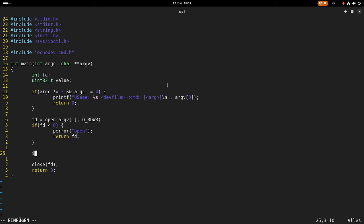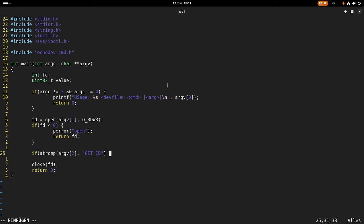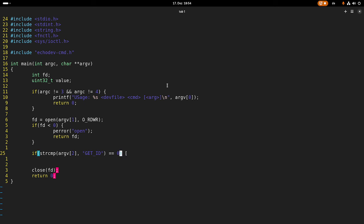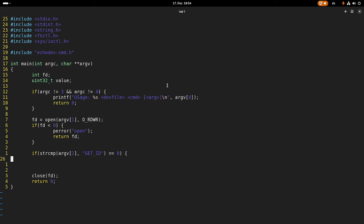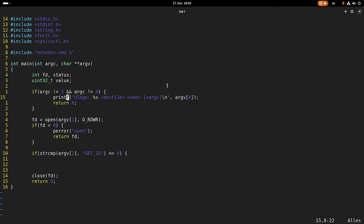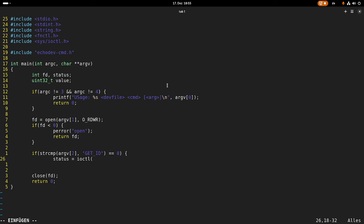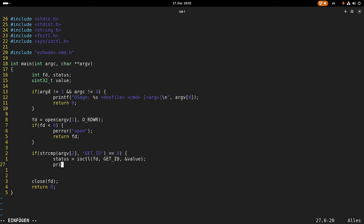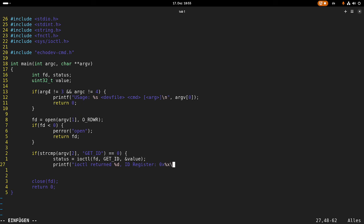So now I have to check which command I have passed. Therefore I will use string compare. And in case the second argument is equal to get ID, we will execute the get ID callback. And this must be equal to zero. Then the strings are matching. And in case we have a match here, let me even add a status register here. So the status is Iocontrol, my file descriptor, then the command which is get ID, and last but not least the optional argument. This will be a pointer to my value variable here. And then I will print out the result. So Iocontrol returned ID register. I will print out the status and the value. And that's it.